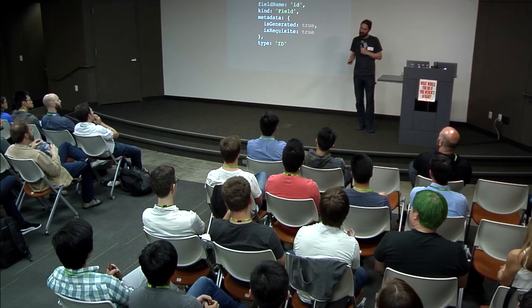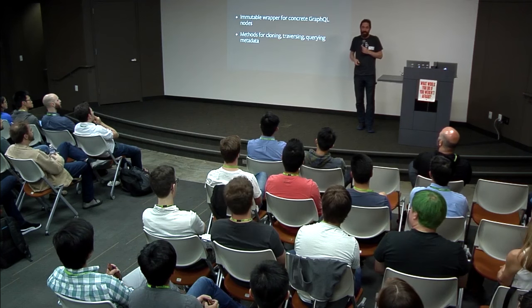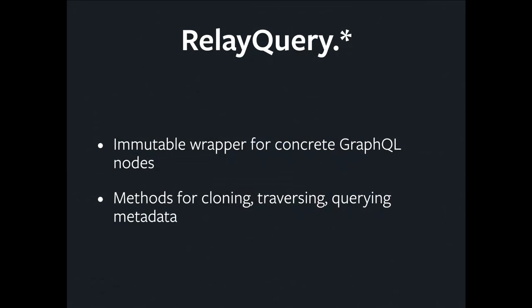So those are the concrete nodes. They're just POJOs, right? In practice, what we deal with in Relay internals more often are a higher order abstraction called Relay Query nodes. Now, these are an immutable wrapper around those concrete nodes. They provide us with behavior. They're not just POJOs, they're ES6 classes with methods that we can call. We can use them to traverse, to clone, to get metadata out of these nodes.